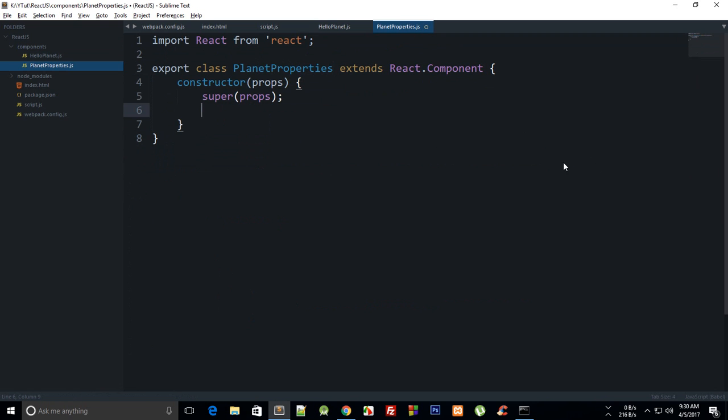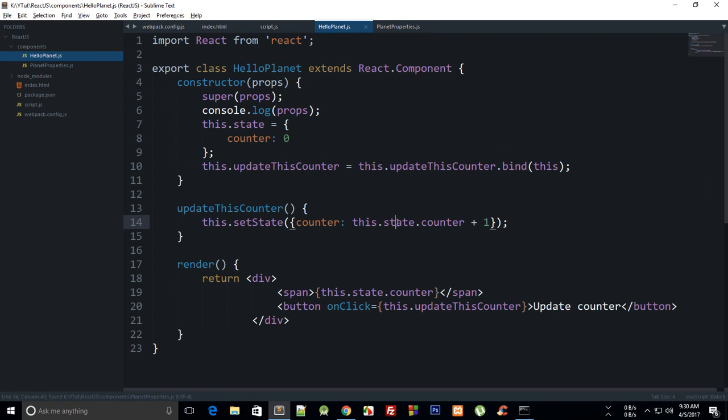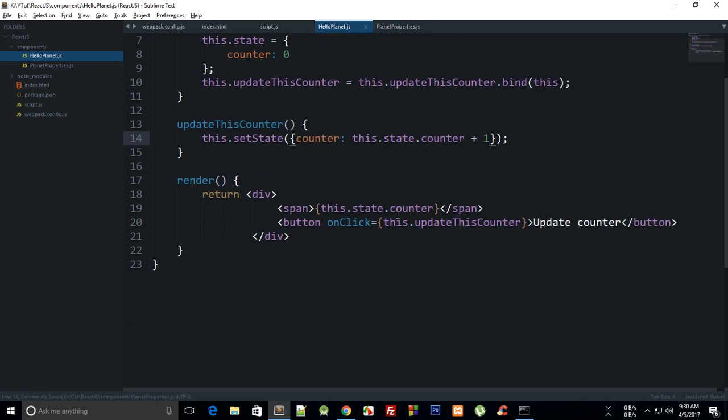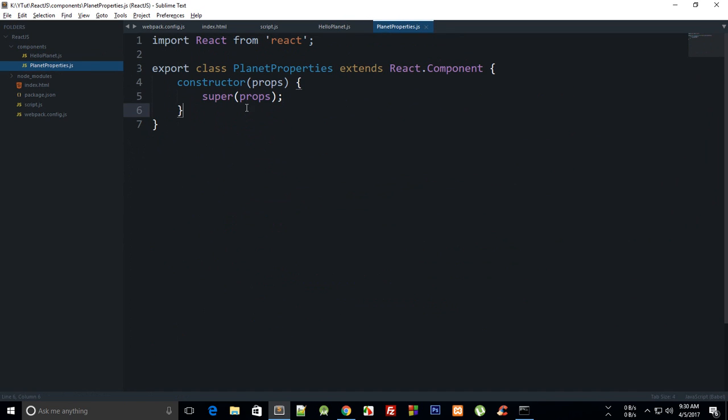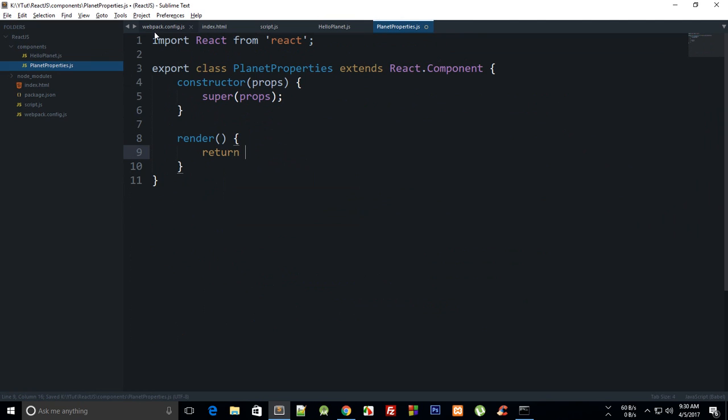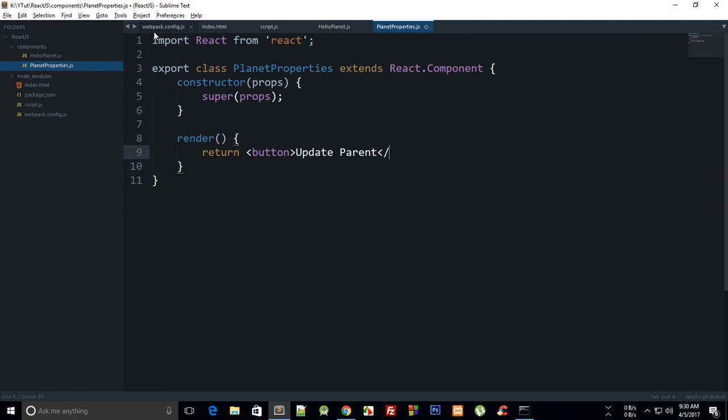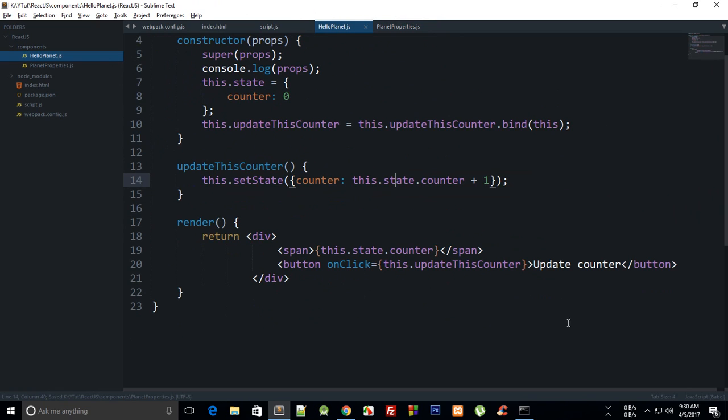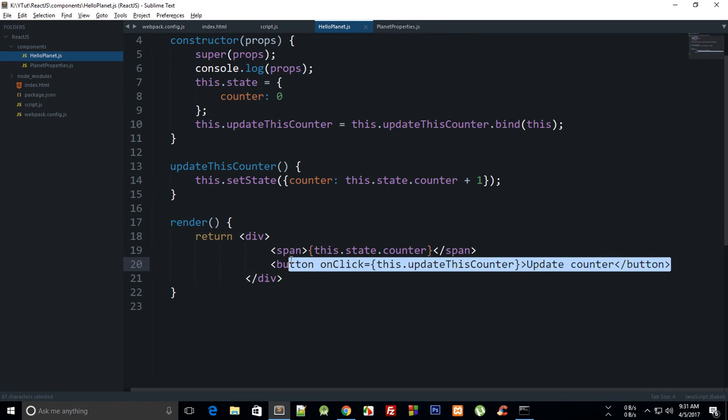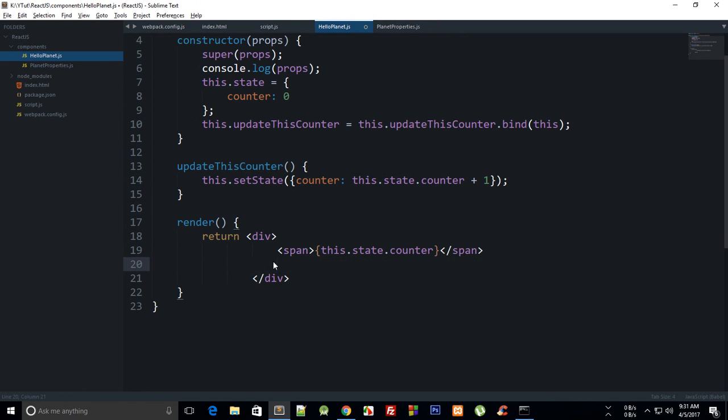And now what we can do is inside a render function, return button, update parent button, and right there we can say planet properties.